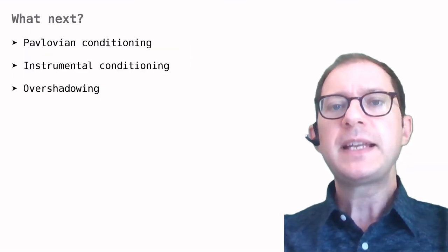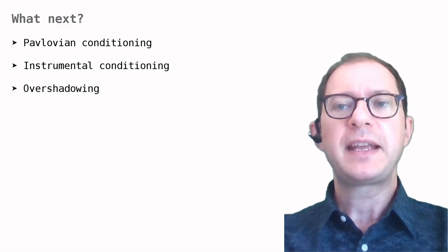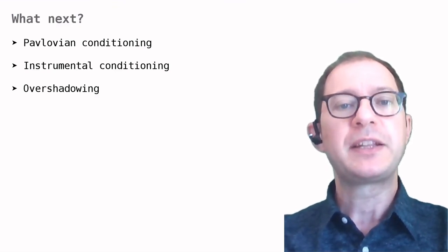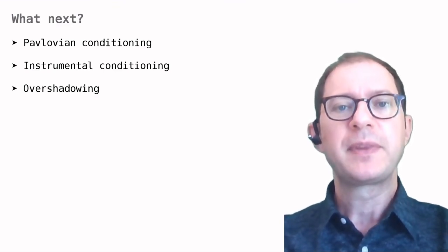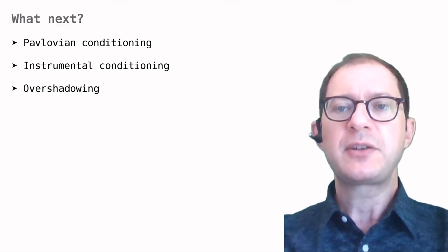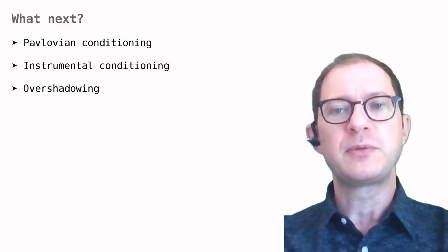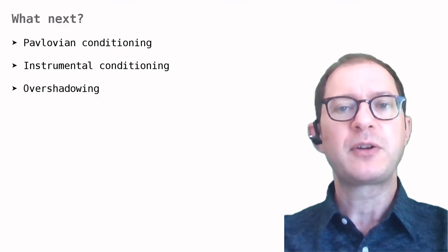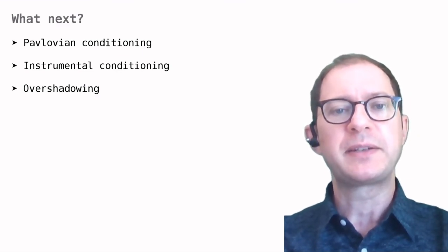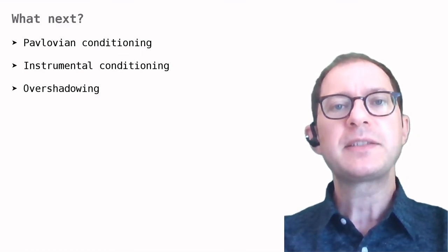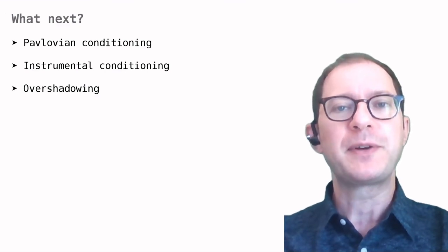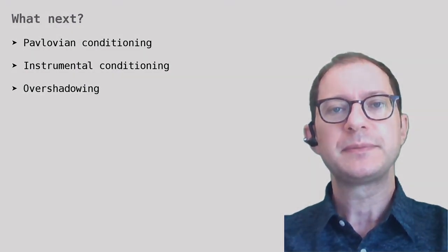This lesson is a prerequisite for understanding how experiments are described in later lessons. The 'what next' list contains a few examples of lessons where the notation is used, but there are many more lessons in the course using the notation explained here. Happy learning to everyone.